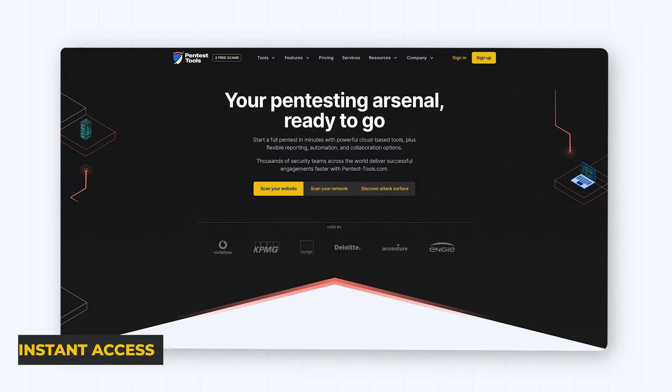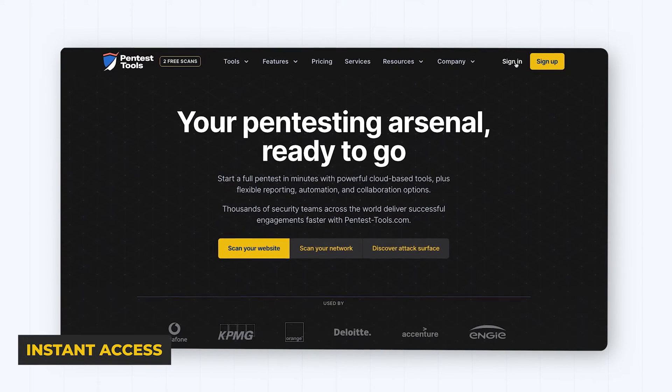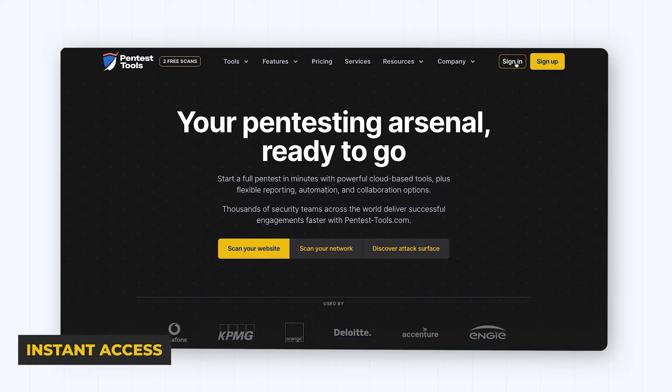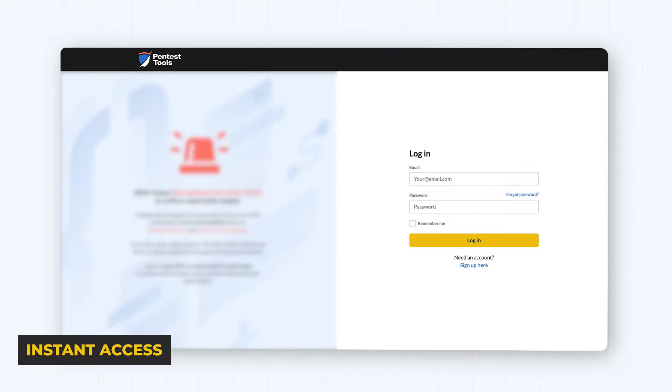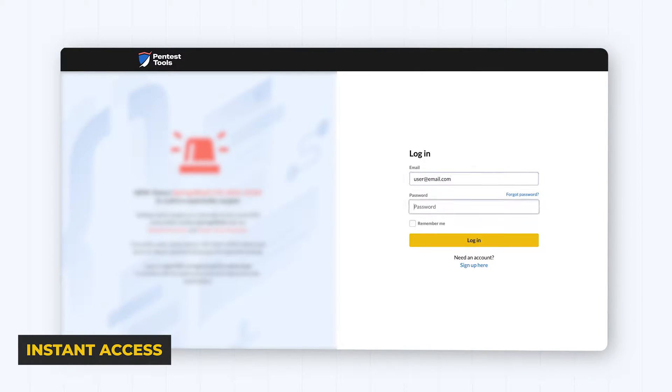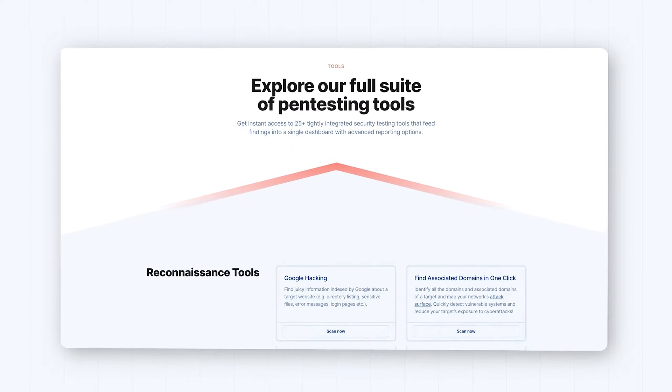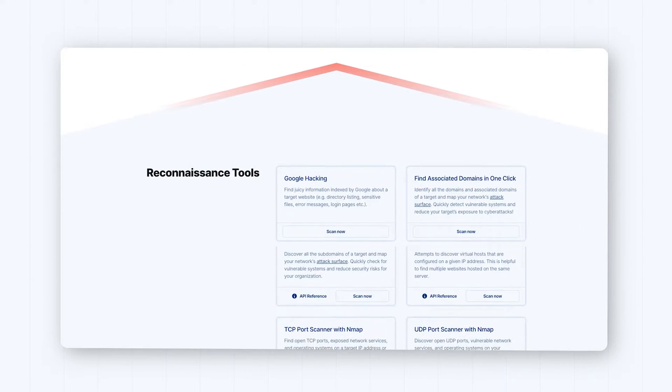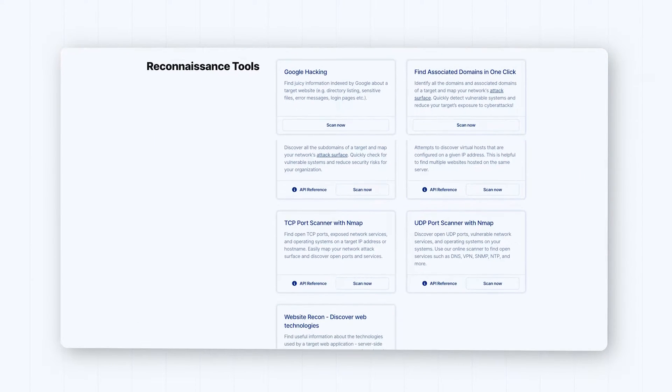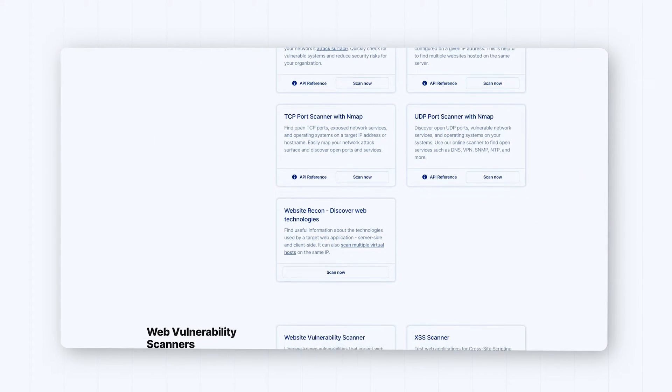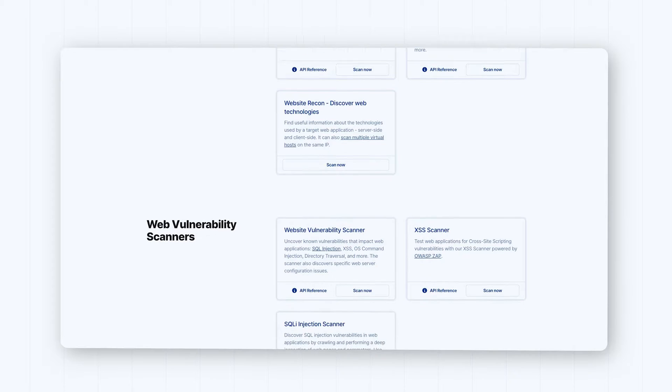When you set up your account, you get instant access to 20-plus tools for reconnaissance, vulnerability discovery, and offensive security activities. They come pre-configured and optimized to save you time.